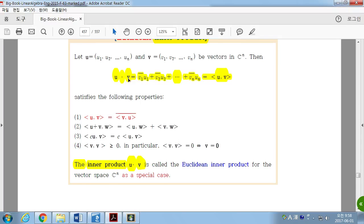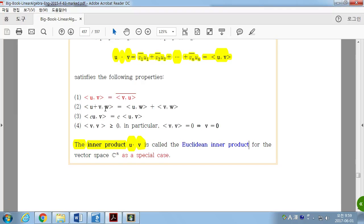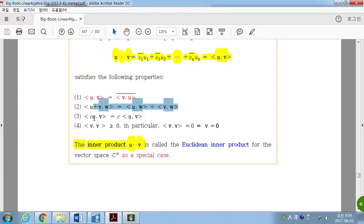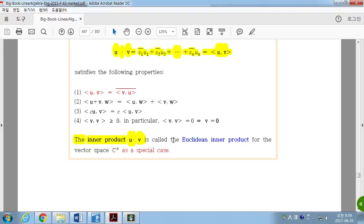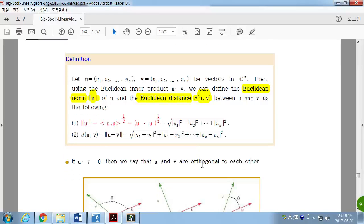If we define the inner product this way, then it satisfies four properties. The only difference from the real case is that the inner product of U and V is the conjugate of the inner product of V and U. The other three conditions are exactly the same as the inner product defined on Rn. This Euclidean inner product is a special case of the general inner product, and the dot product from engineering mathematics is a special case of the Euclidean inner product.